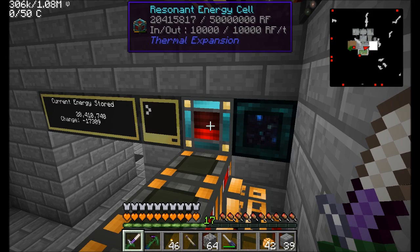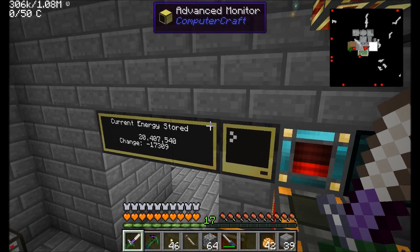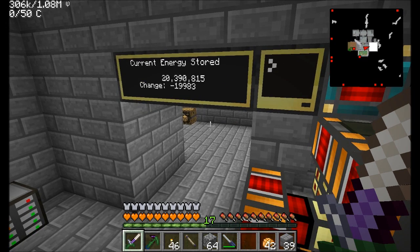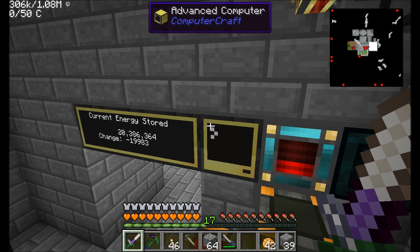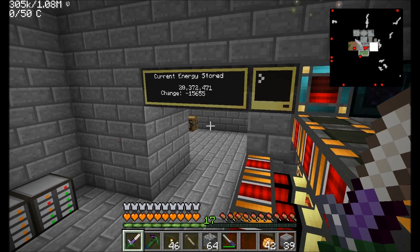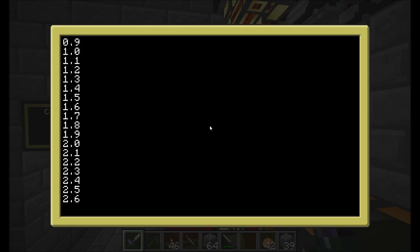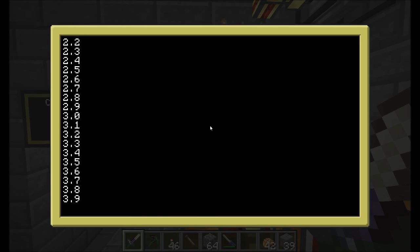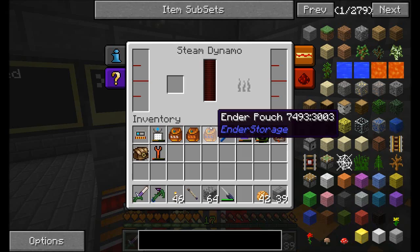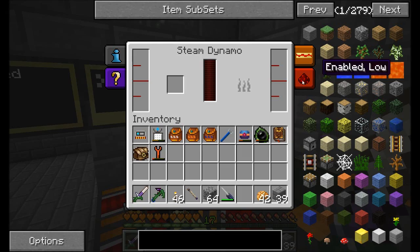The main reason I'm doing this is so I can easily tell once I hook up my nuclear reactor how much more energy we're getting. Right now over a period of time we're getting a change of about negative fifteen to negative twenty thousand — in other words, we're losing fifteen to twenty thousand RF every five seconds, so it's really close.